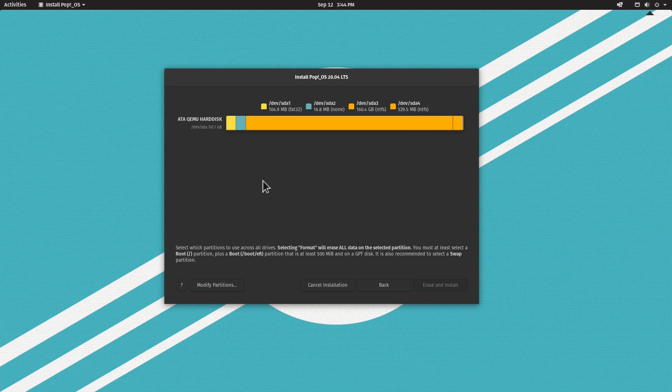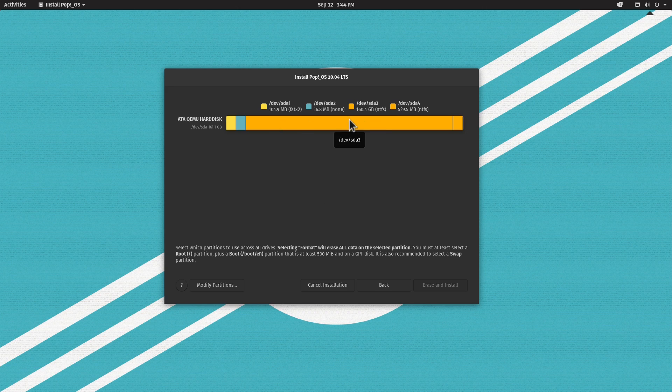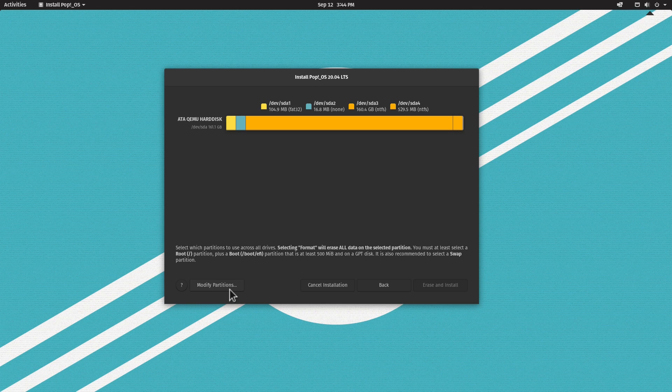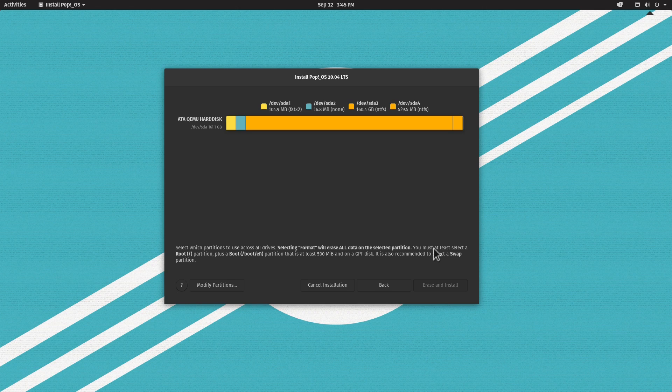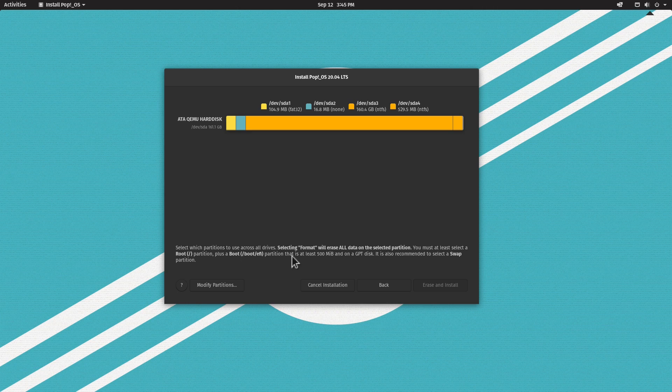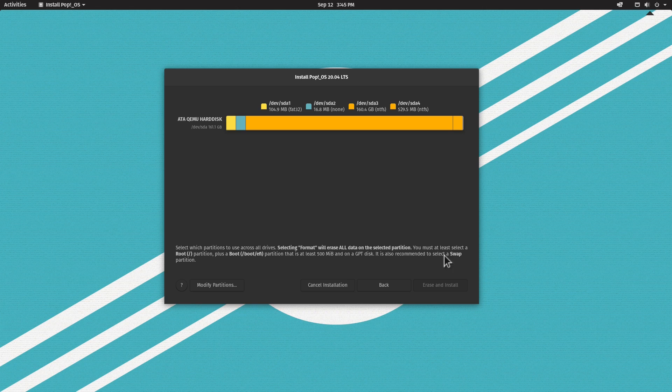Now what we need to do is make space so we can install Pop!_OS. Before we modify partitions, let's pay attention here because it's very important. It says you must at least select a root partition plus a boot partition that is at least 500 megabytes on a GPT disk.